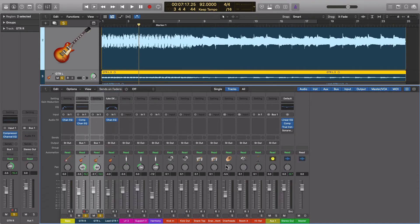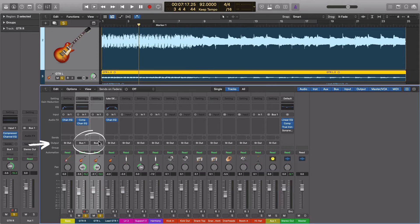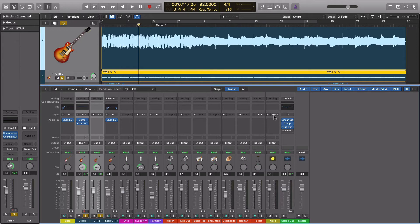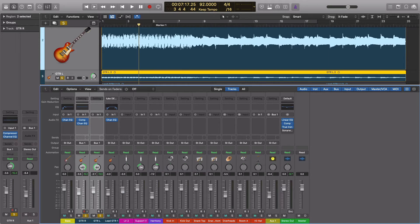If I select bus 1, you'll see a new track is created. This is now the destination for those two guitar tracks. The output has been changed to bus 1. The input of our new track is also bus 1. Both of these guitars are now coming here first before going to the stereo output. I can add EQ compression on my plugins here to affect both guitars at once. I can also adjust their volume.